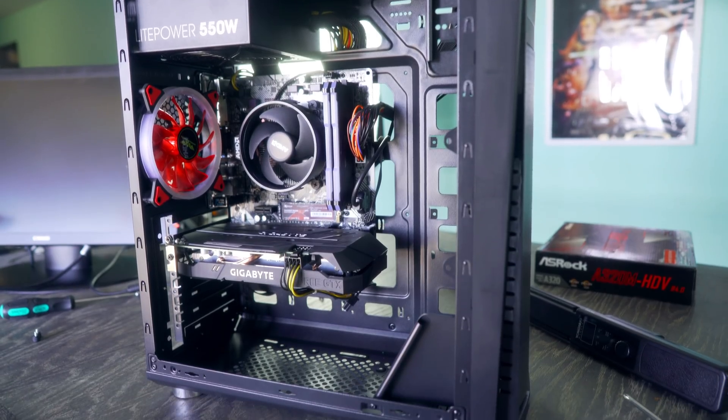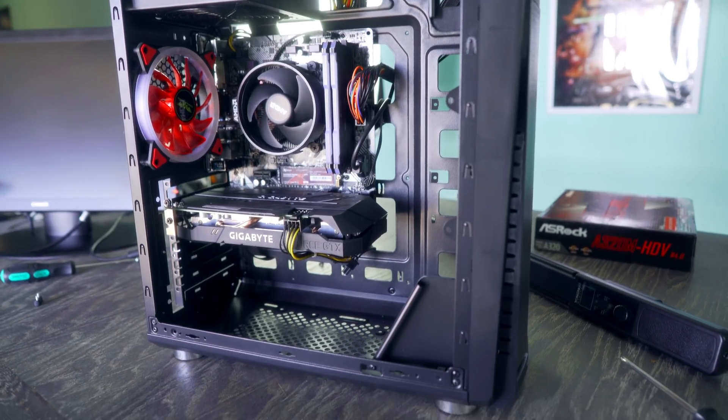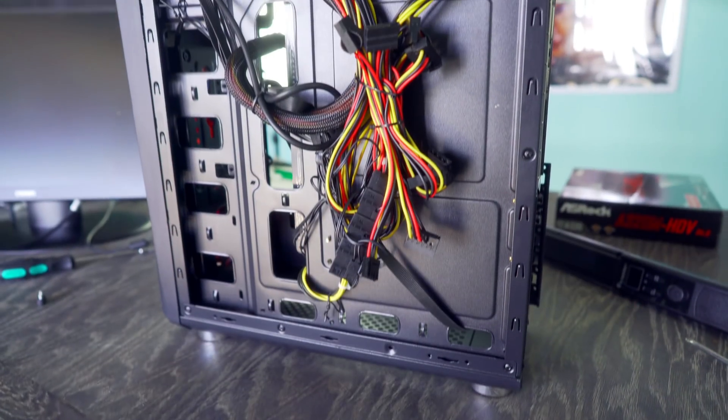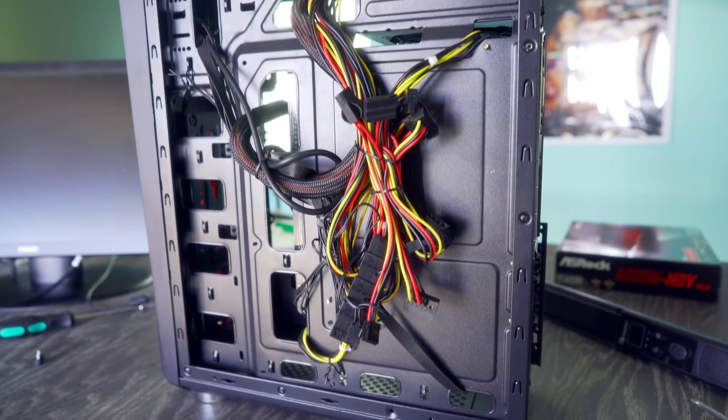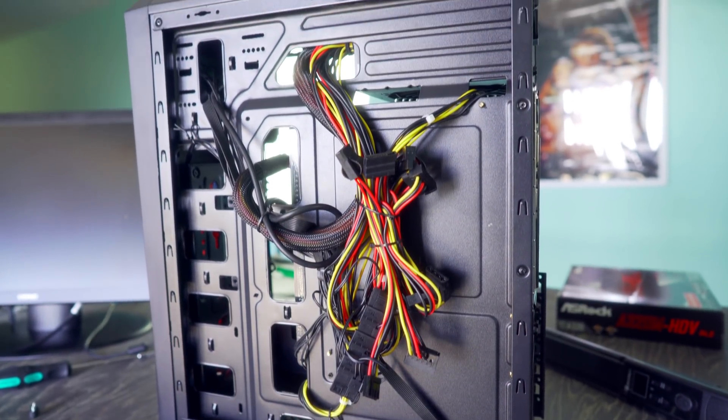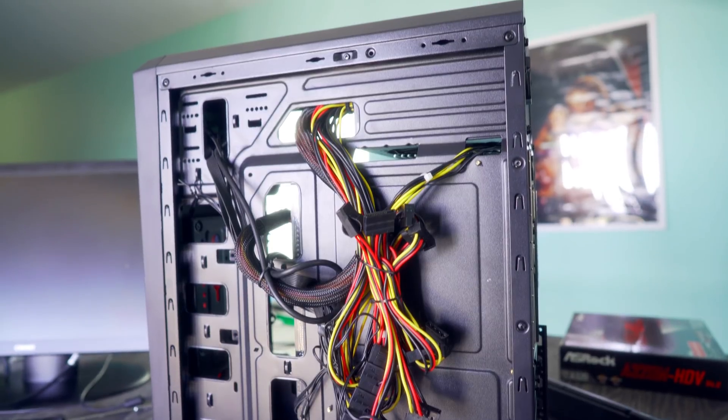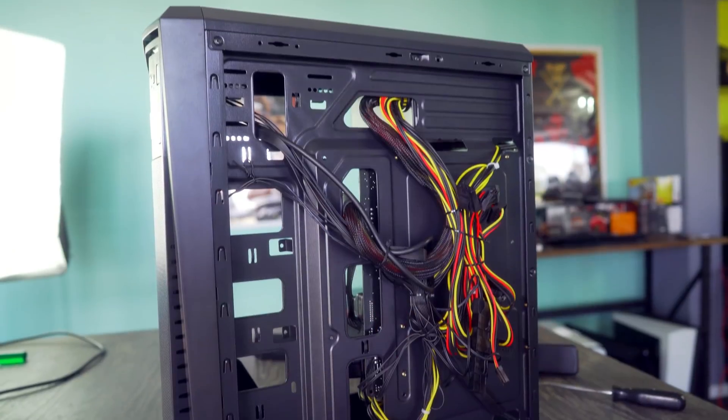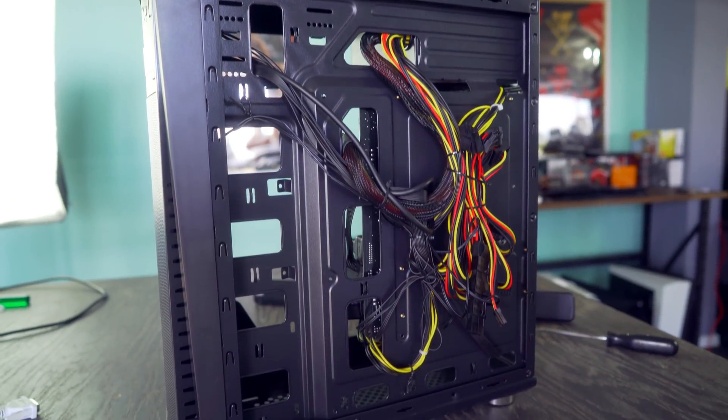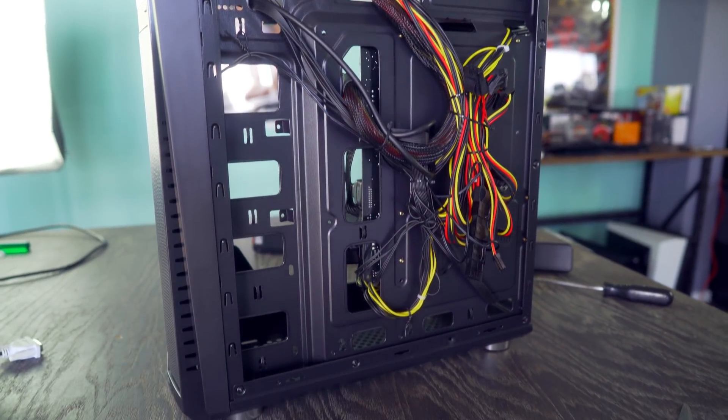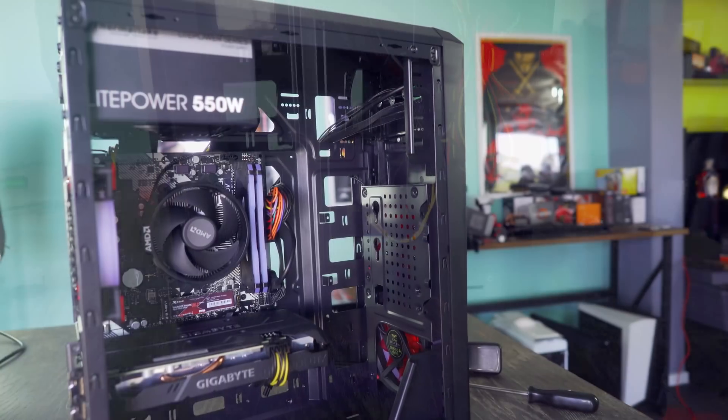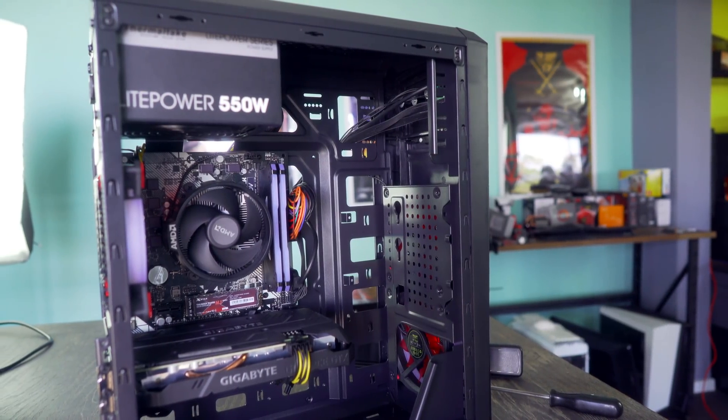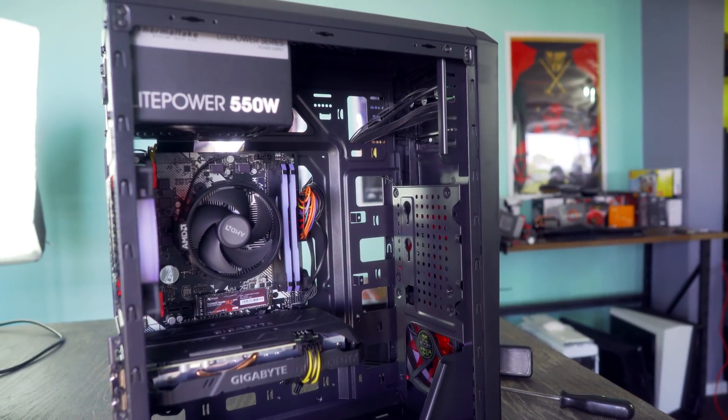Though of course, it's not going to look as good from the rear of the case as guys who spend a bit more time on this section. Though it's finally time to put both side panels on and boot up our PC for the first time.